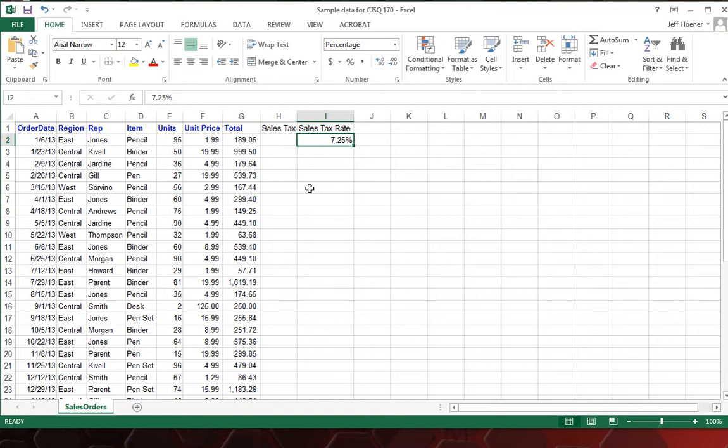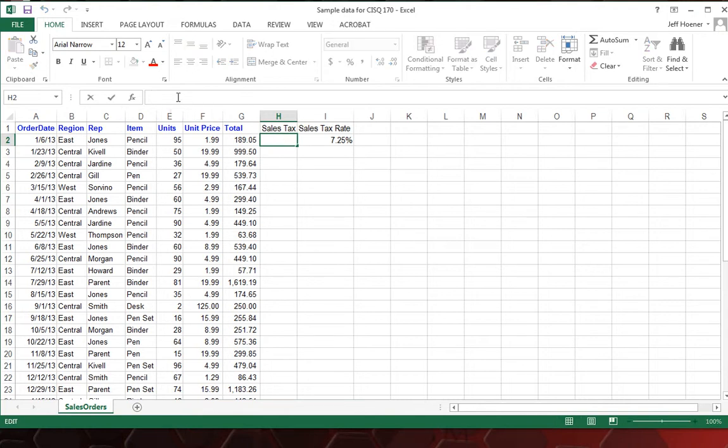To calculate our sales tax, we just need to take the total times the rate. So for H2 here, we're going to take, and once again you can enter this formula here or in the formula bar. I'm going to do this one in the formula bar. So we're going to click up here and type equals.